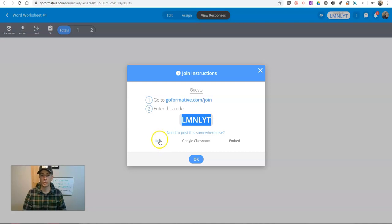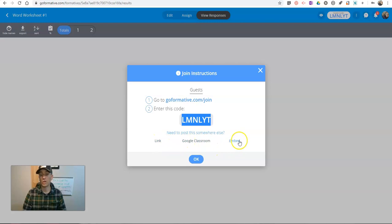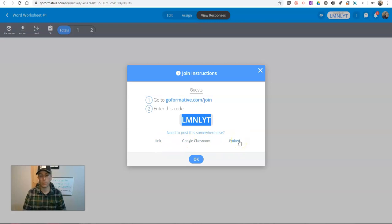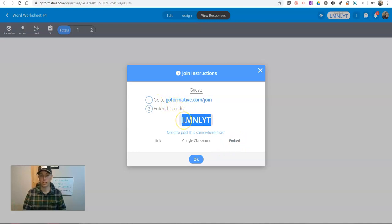You can see here, we also have the option to link directly to it, post it in Google Classroom, or embed it into a web page or blog post. We're going to do it the old-fashioned way here by just using this activity code.